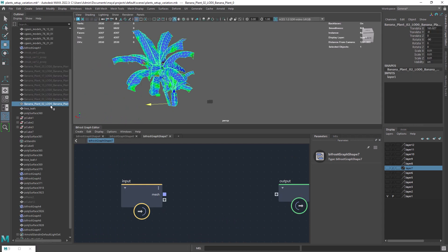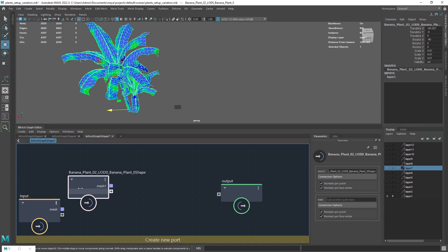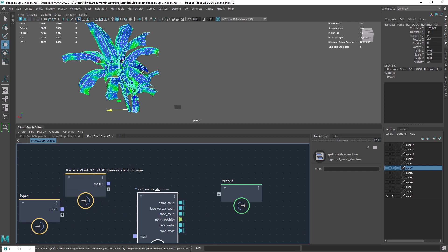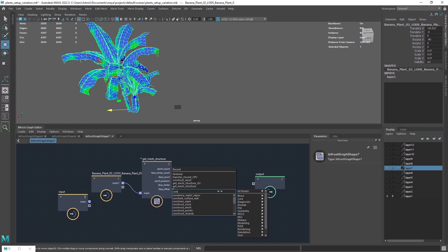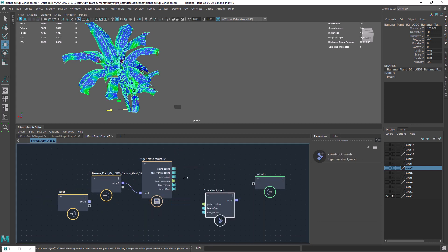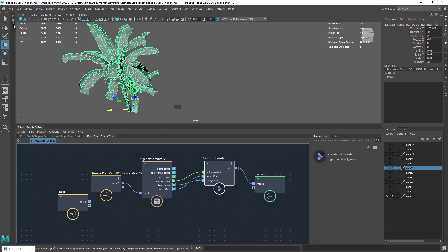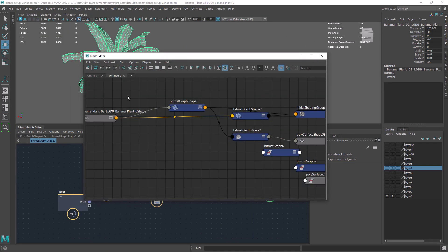So create a new graph and drag the mesh in. You'll just need two nodes, the GetMeshStructure and ConstructMesh. This will rebuild your mesh and clean it somehow.